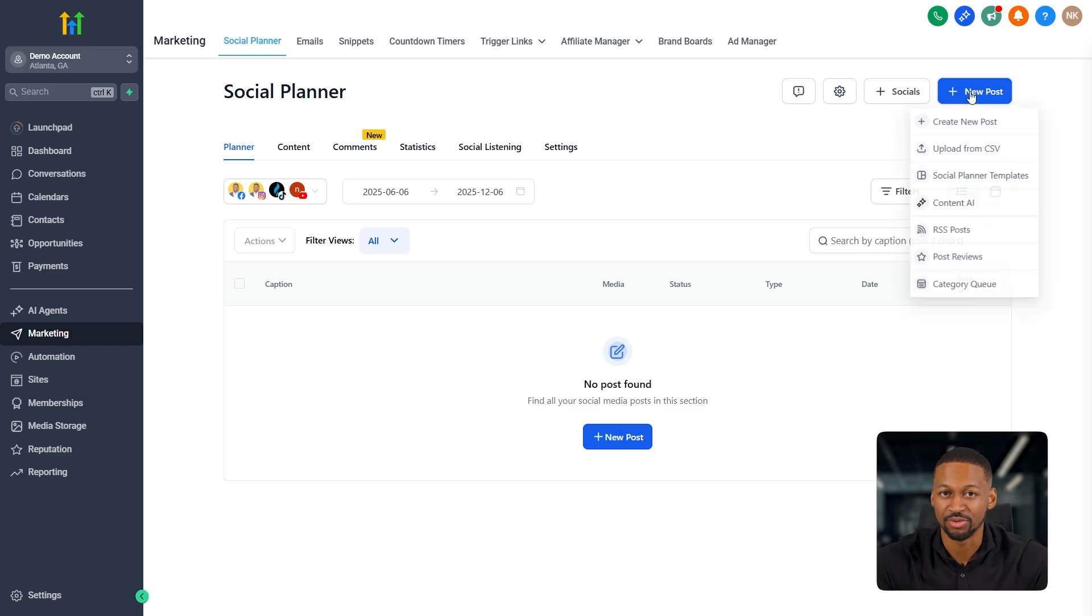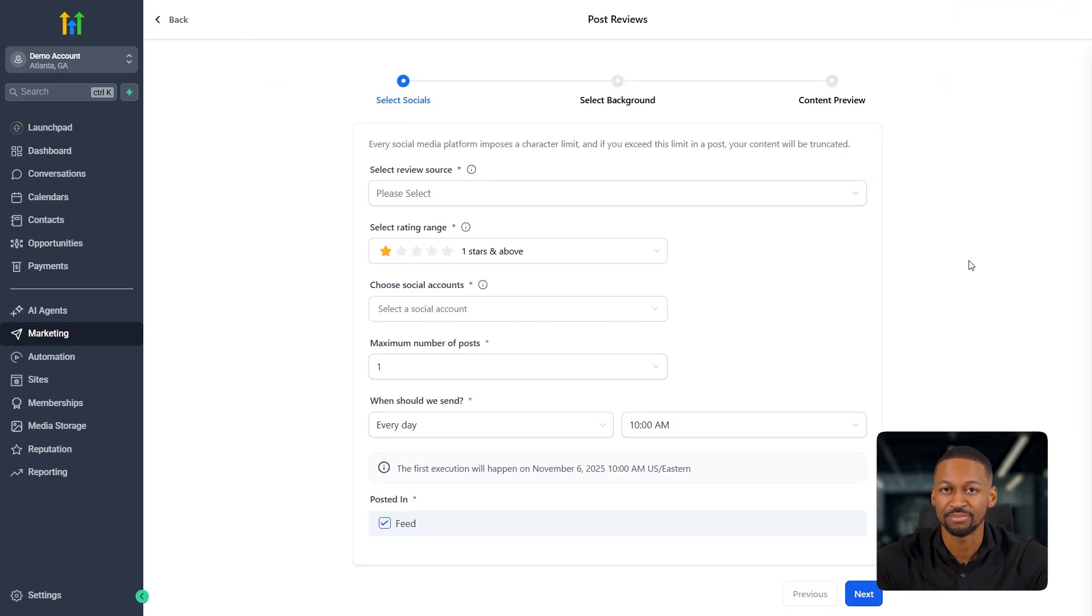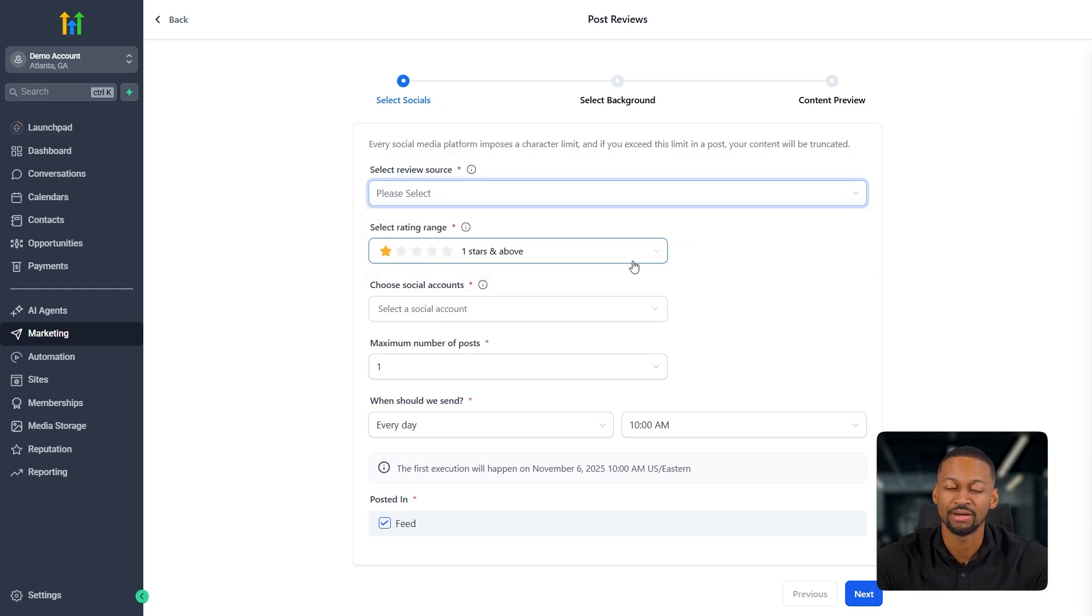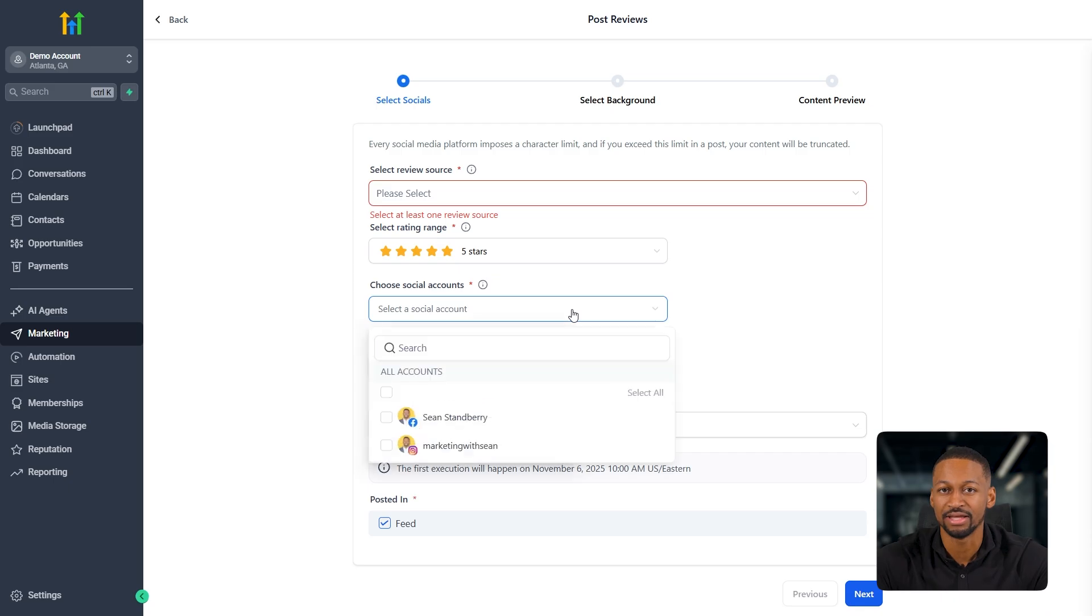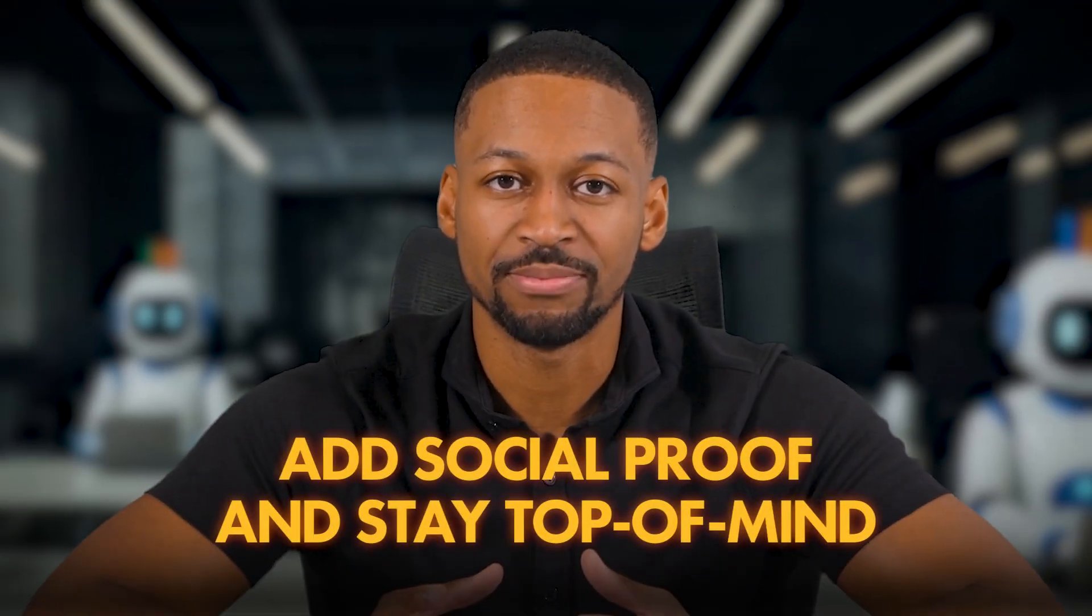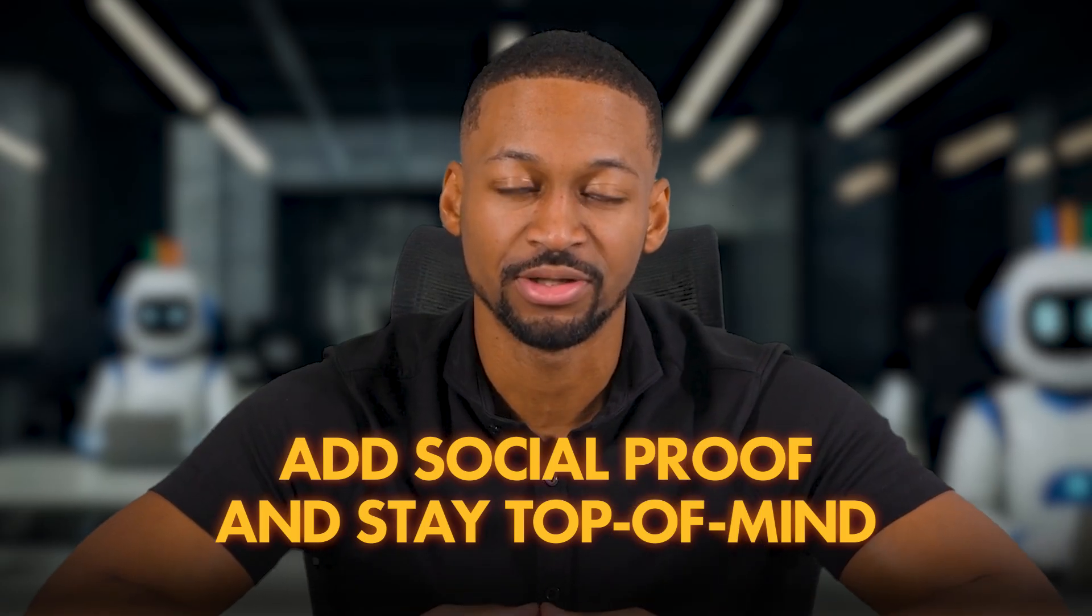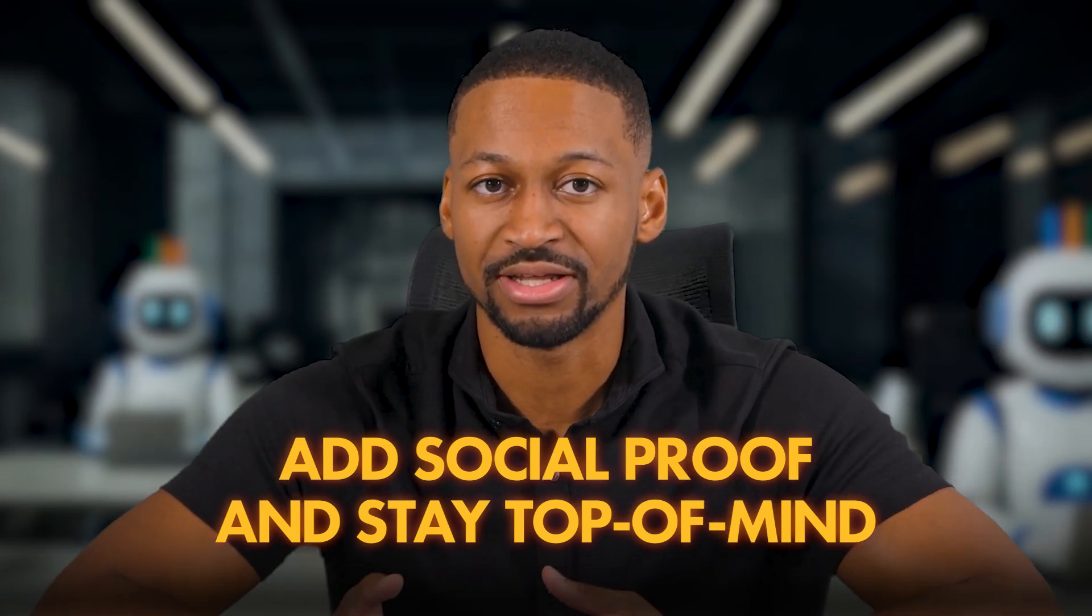Next is post reviews. And this one's especially good for clients who get a lot of customer feedback. It basically lets you pull reviews directly from Facebook or Google and turn them into posts. You can pick which social platform you want them to go to, automate everything. And once you hit next, you'll be able to choose a background style and preview how it's going to look. It's a super nice way to mix in social proof into your content calendar and stay top of mind with your audience.